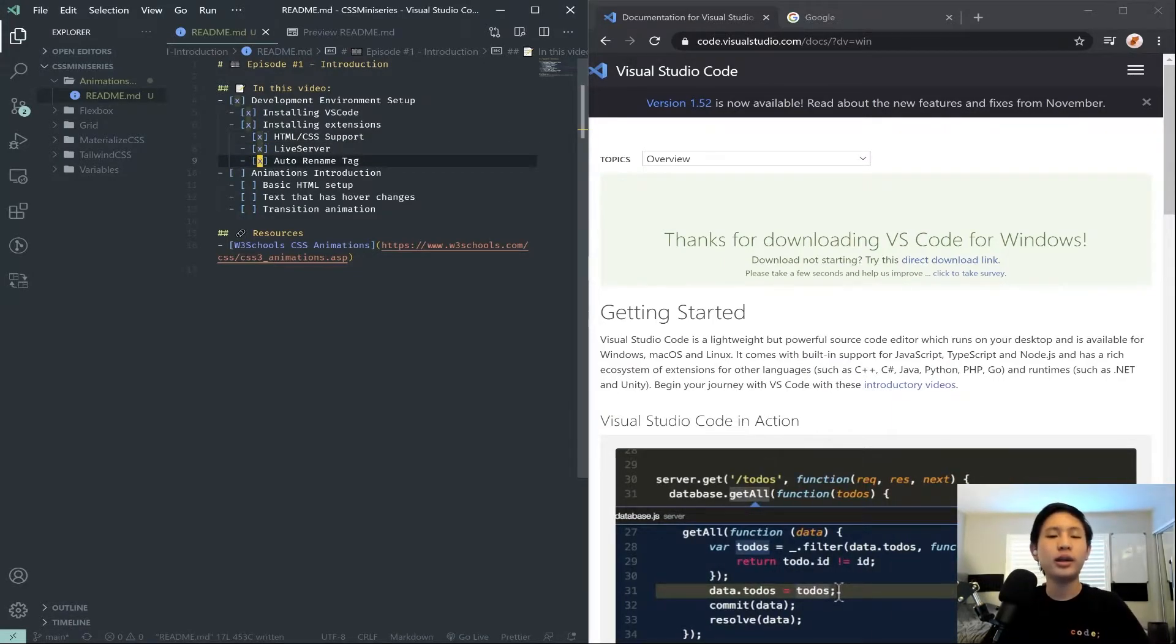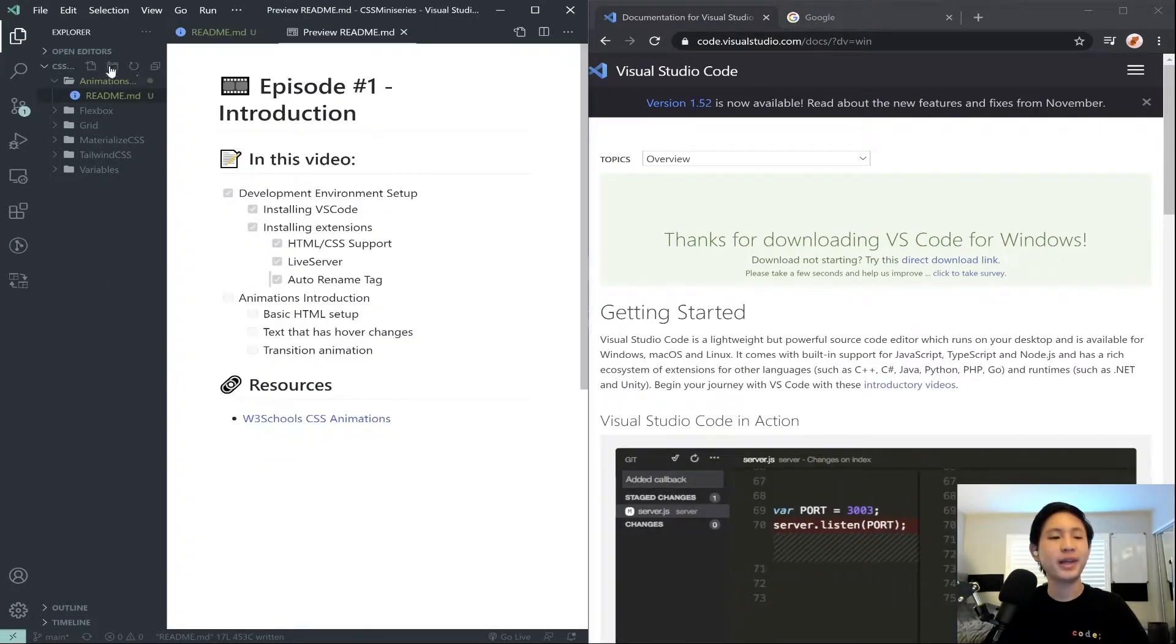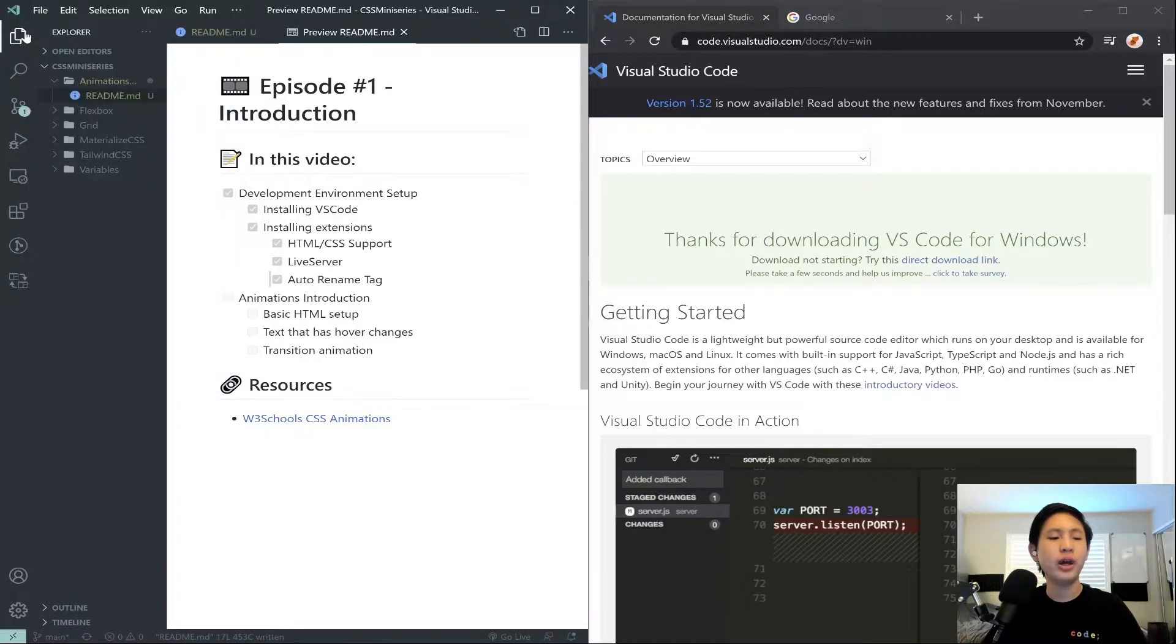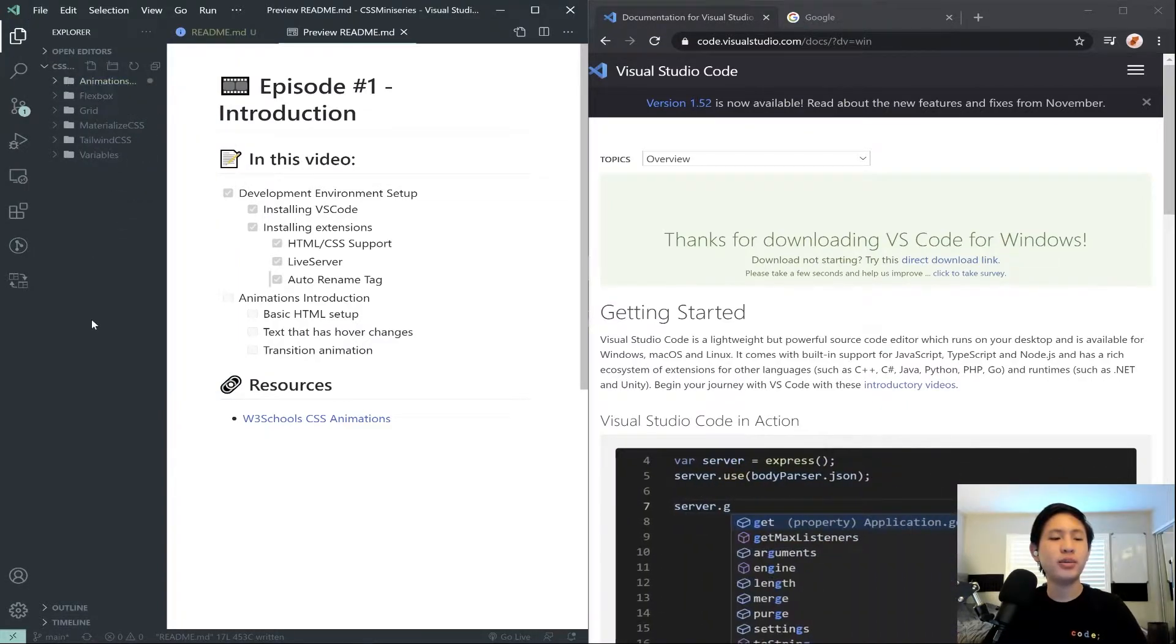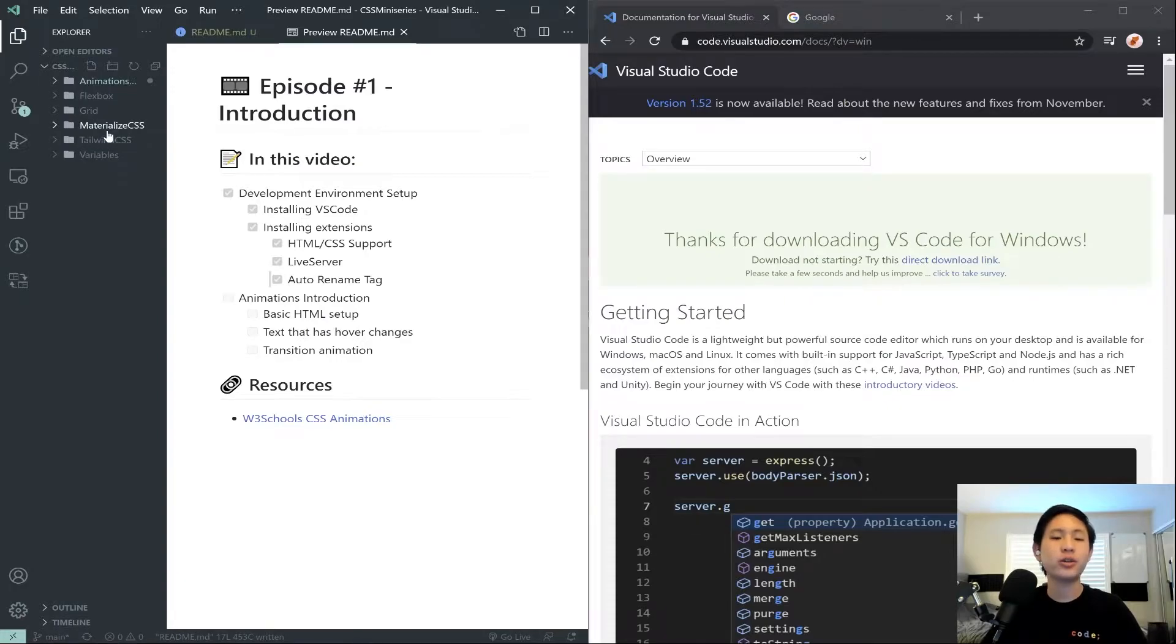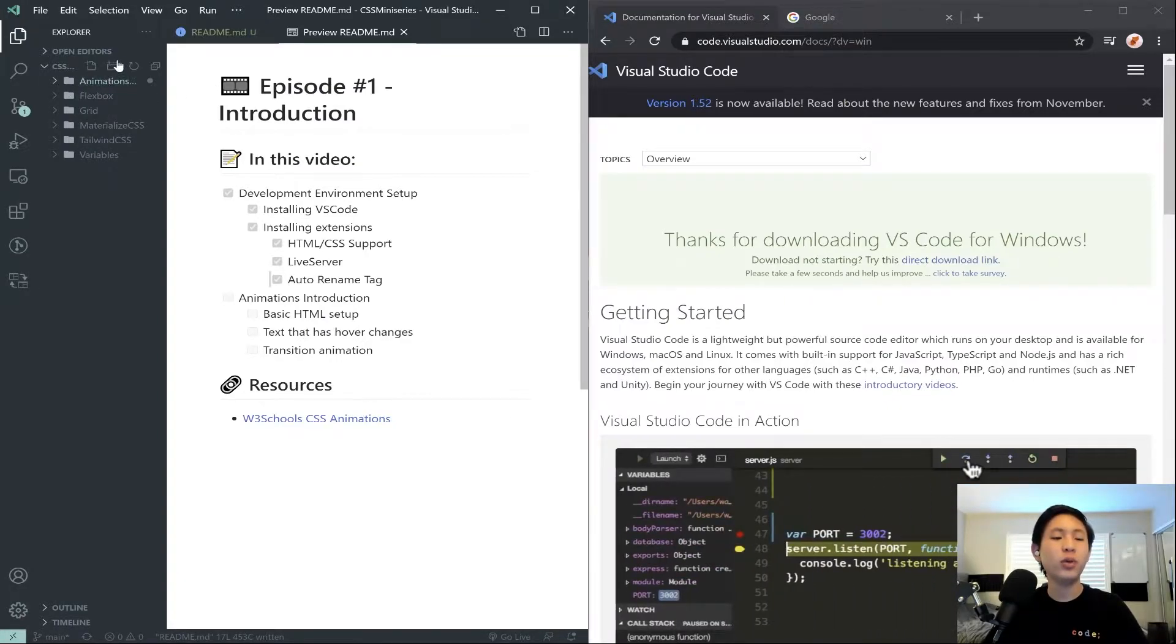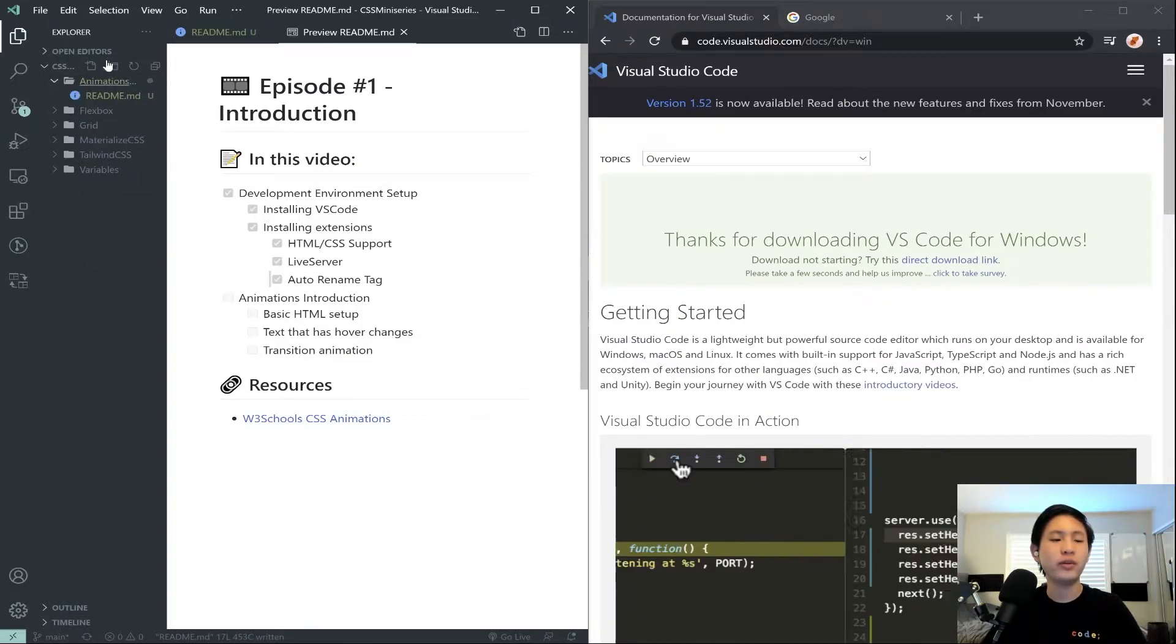Okay, so now that we have our development environment set up, remember I wanted you to go file, open folder, and then you should actually see an empty folder in here. There will be none of these, because these are just my tutorial series that I've made. But if you want, you can click this new folder button and create another folder.